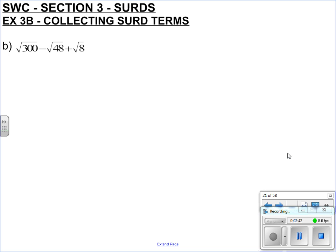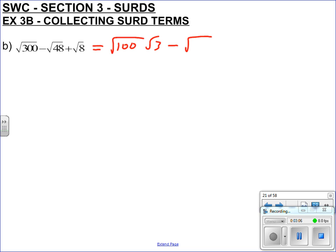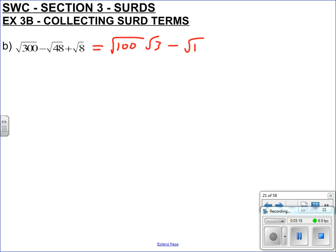Let's go for the next example: root 300 minus root 48 plus root 8. Spot numbers which make sense. Root 300 — I'm not going to go root 2, root 150, and then root 2, root 2, root 75 — that's so long. Just see that as 300 — 100 sticks out like a milestone, and 100 is a square number. Minus root 48 — I think we just did that one, but we'll do it again: take away root 4, root 12. Or you could do root 16 and root 3 — I didn't see that earlier. It's okay if you don't see this stuff; you will get there. And 8 is root 4, root 2.